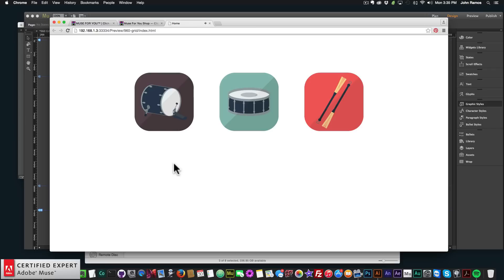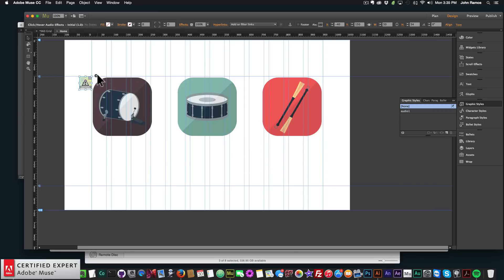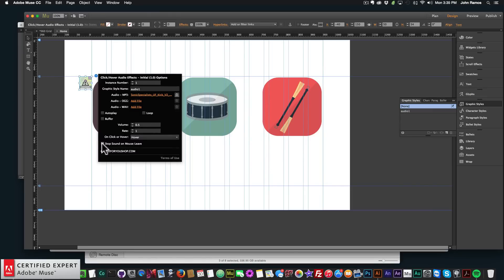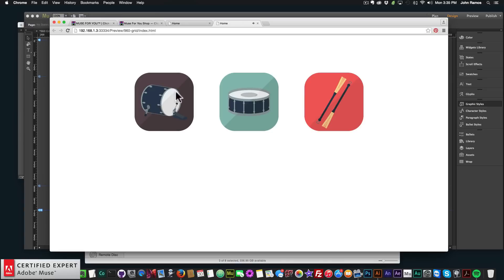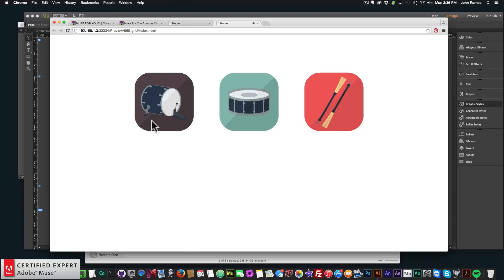That's why there's an option to not stop the audio when your mouse leaves — this works well for really short clips. I'll uncheck 'Stop sound on mouse leave', then preview in the browser. Now the kick drum just plays cleanly, and if you mouse over it again it sounds great with no clipping. For longer audio files, you might want to keep 'stop audio on mouse leave' checked so the user can stop playback by moving their mouse off the element.